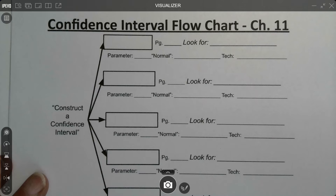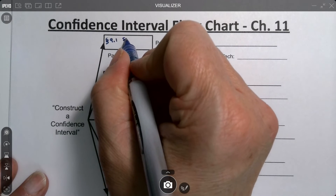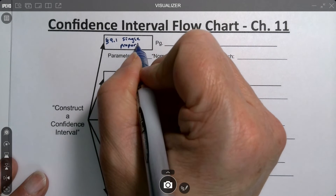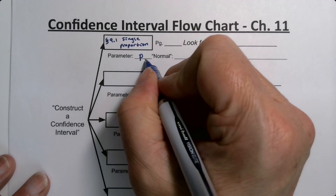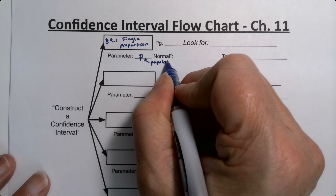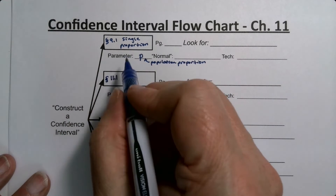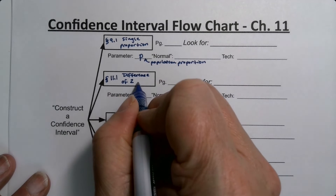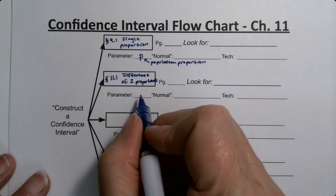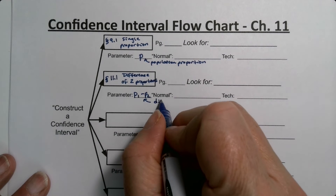Putting those together in the chart: section 9.1 was a single proportion, and the parameter we're making an interval for is P — the population proportion. Section 11.1 was the difference of two proportions, P1 minus P2, which is the difference between two groups.